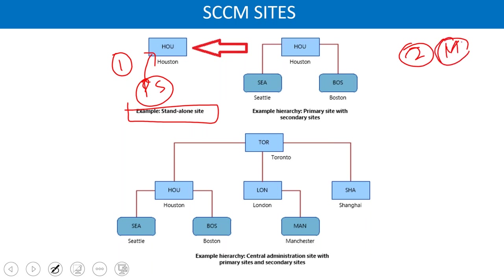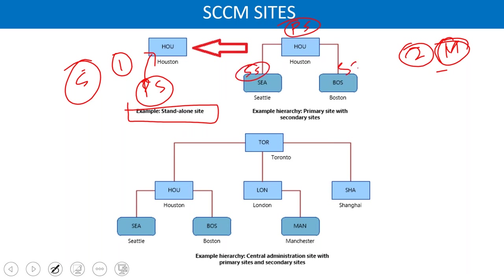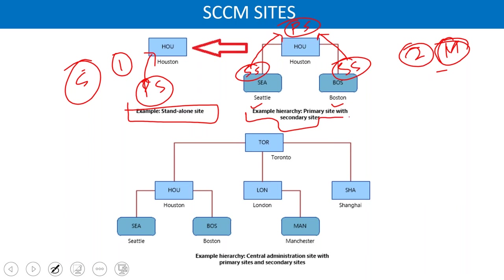For a medium-sized company with branch offices, the primary site sits at headquarters and secondary sites are in the branches. For example, Seattle and Boston with 2,000 devices each — they are connected over WAN, so secondary sites are needed, and they report to the primary.